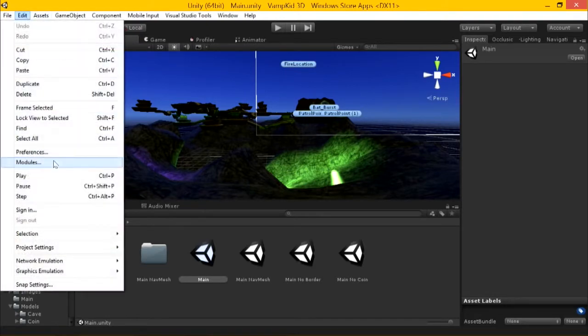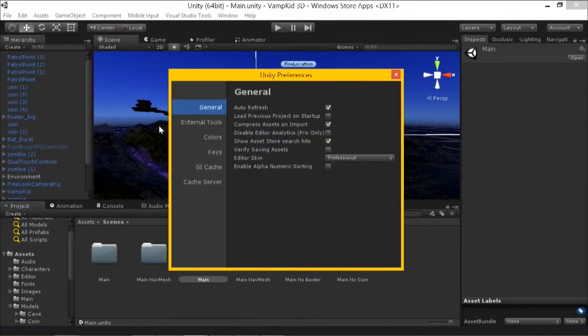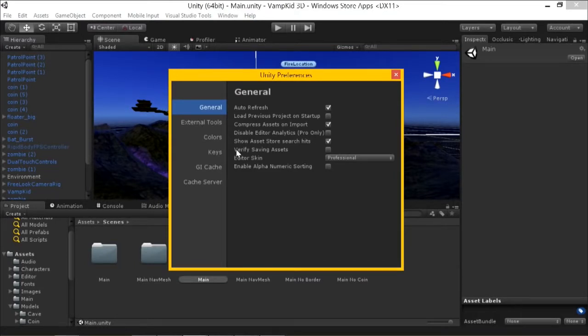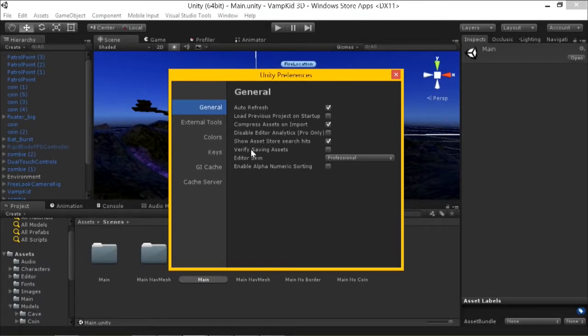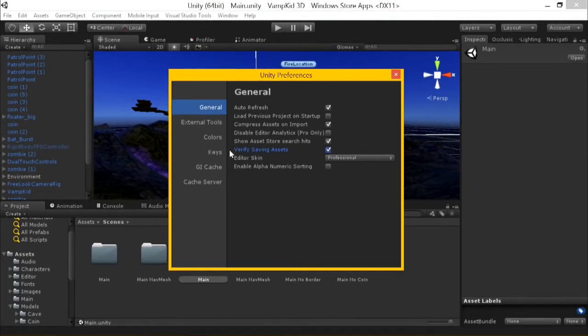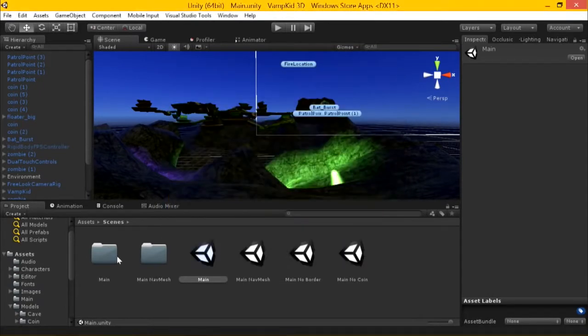There's also Unity 5, I believe it was added under Preferences here. It's probably staring me right in the face. So Verify Saving Assets, this was another thing that you can do which gives you a little bit more of a list. This can get annoying really fast though.